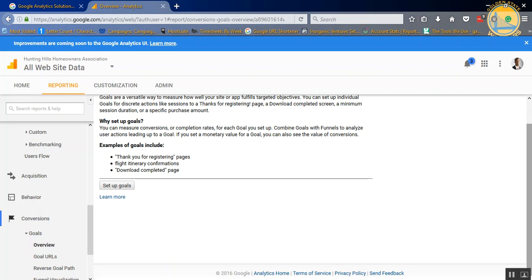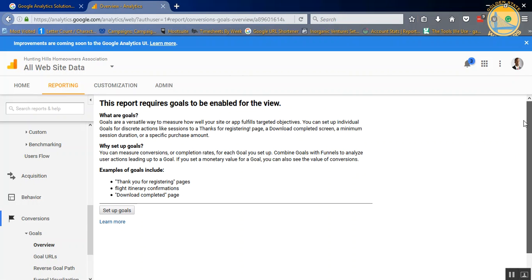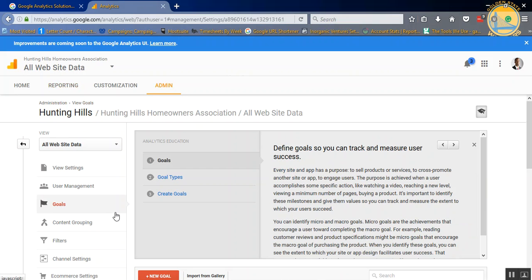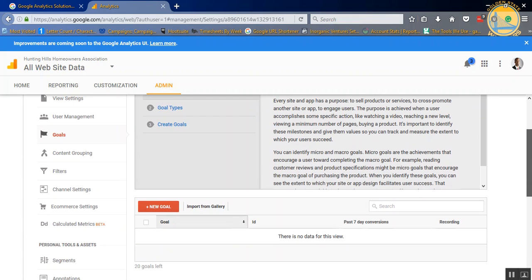Now, if you don't have any goals set up, it's going to ask you, hey, you need to set up some goals in order for us to measure them. So if you click Set Up Goals, and scroll down a little bit and add new goal.